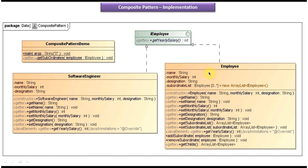Here you can see IEmployee — it is an interface with an abstract get yearly salary method. On the right side is Employee and on the left side is SoftwareEngineer. The Employee acts as a composite, meaning it can have other objects under it. The SoftwareEngineer acts as a leaf node, meaning it cannot have other objects under it. Since Employee is a composite, it has methods to add subordinates, remove subordinates, and get the children under a particular employee object.